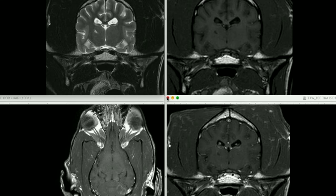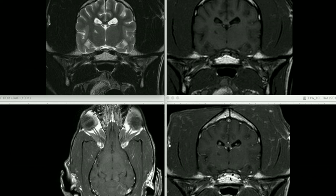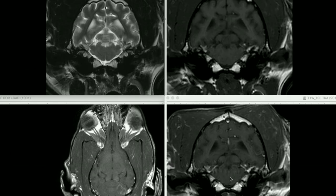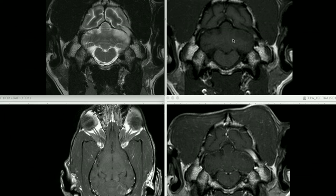Finally, looking at the contrast enhancement pattern — comparing the T1 pre-contrast and transverse and dorsal T1 post-contrast images — the right thalamic lesion shows essentially no contrast enhancement, or certainly very little. Scrolling caudally in the cerebellum, the lesion in the left cerebellar hemisphere shows quite mild, faint peripheral contrast enhancement, whereas there is essentially no enhancement of the lesion in the right cerebellar hemisphere.